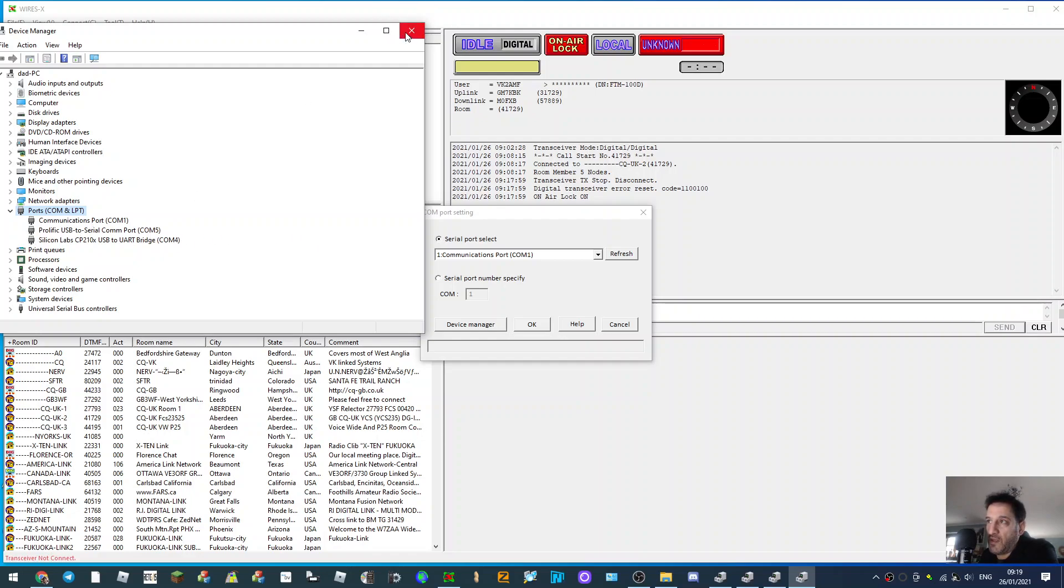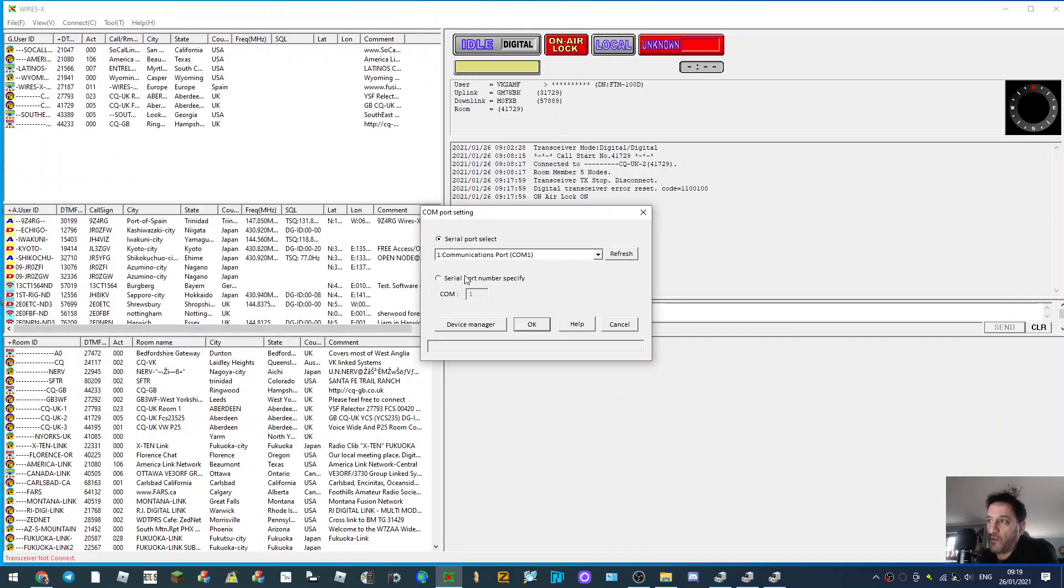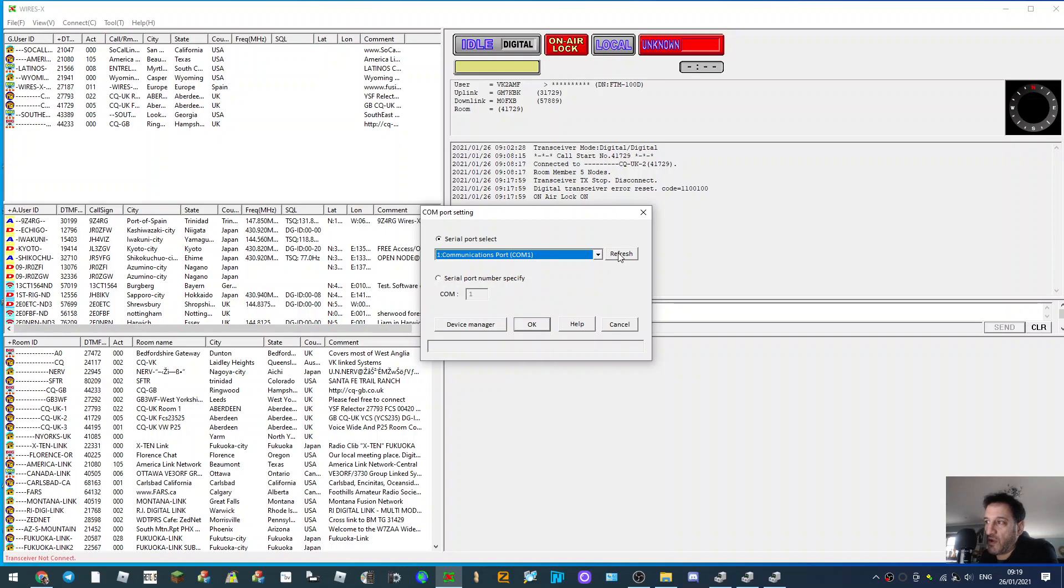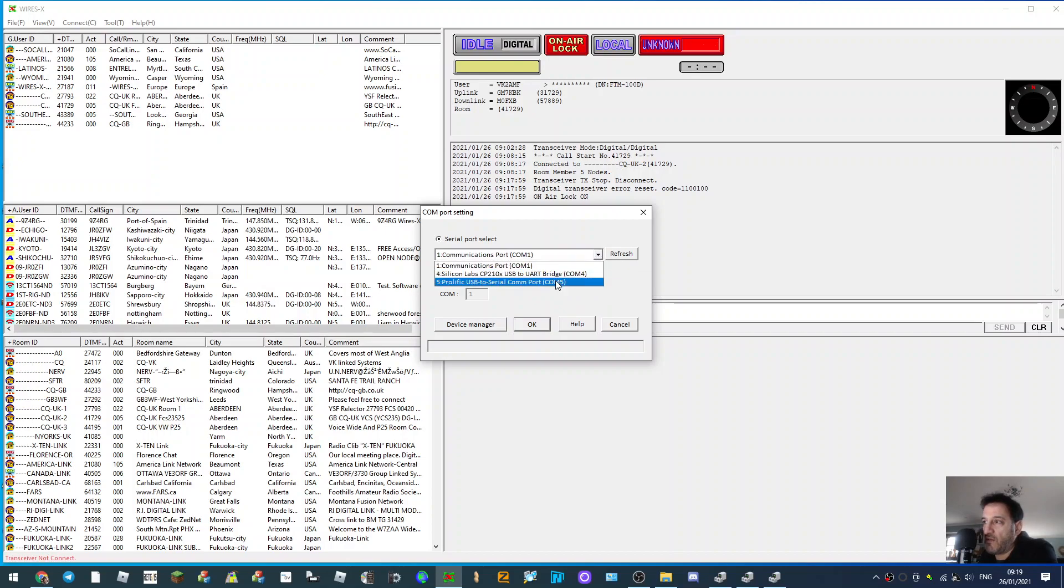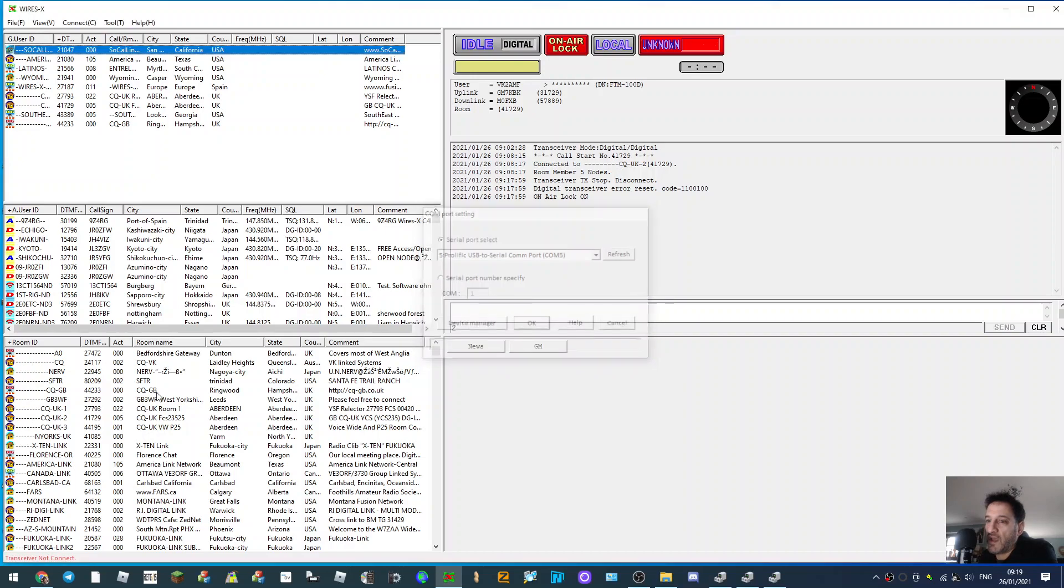Then just go here and select it. If nothing appears, click refresh, but select number five and click OK.